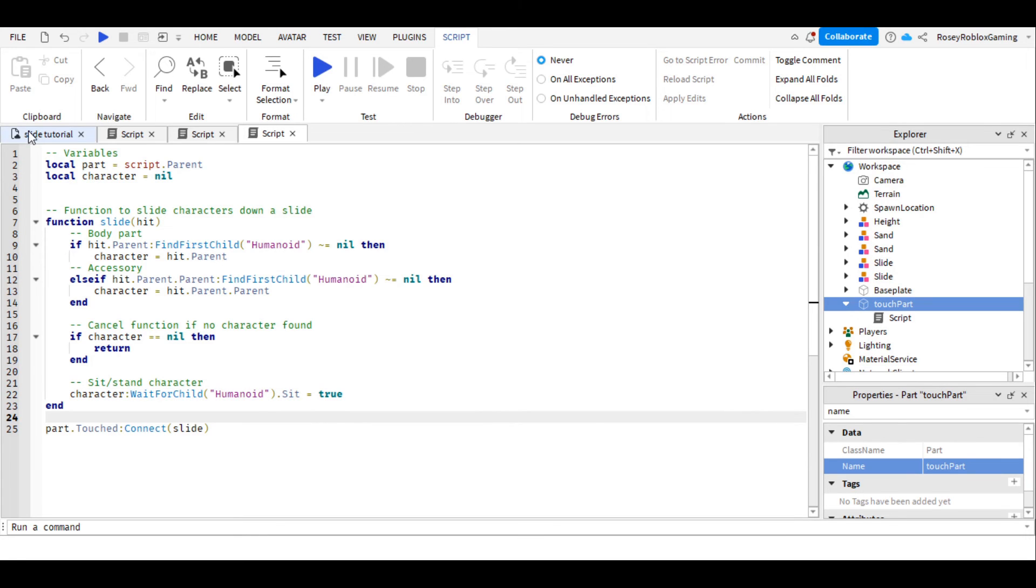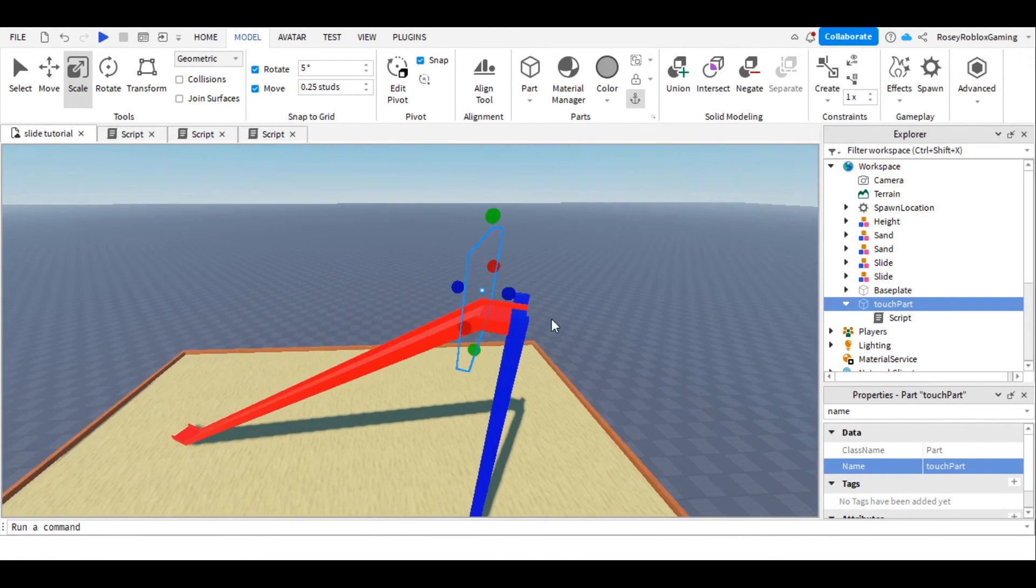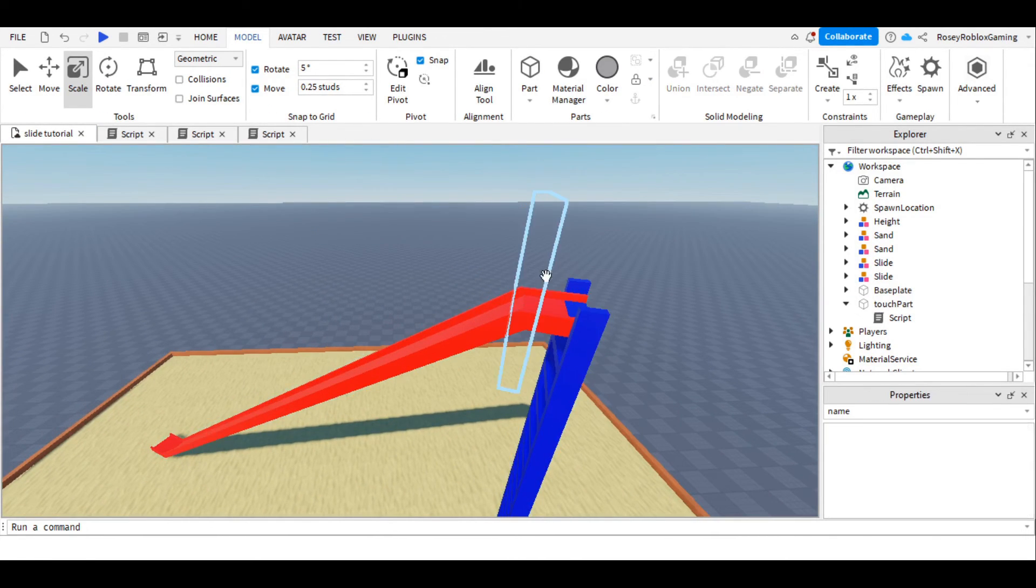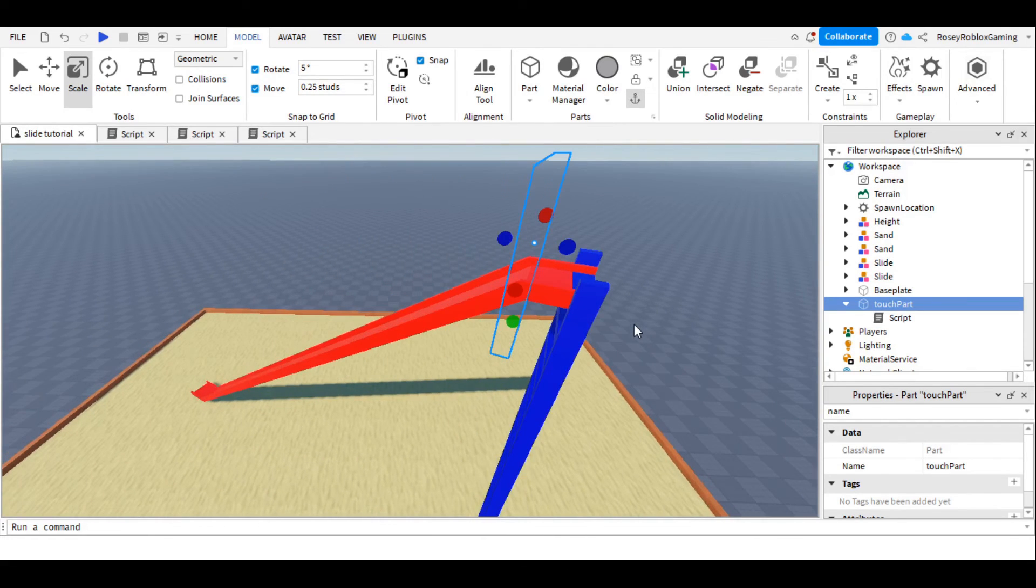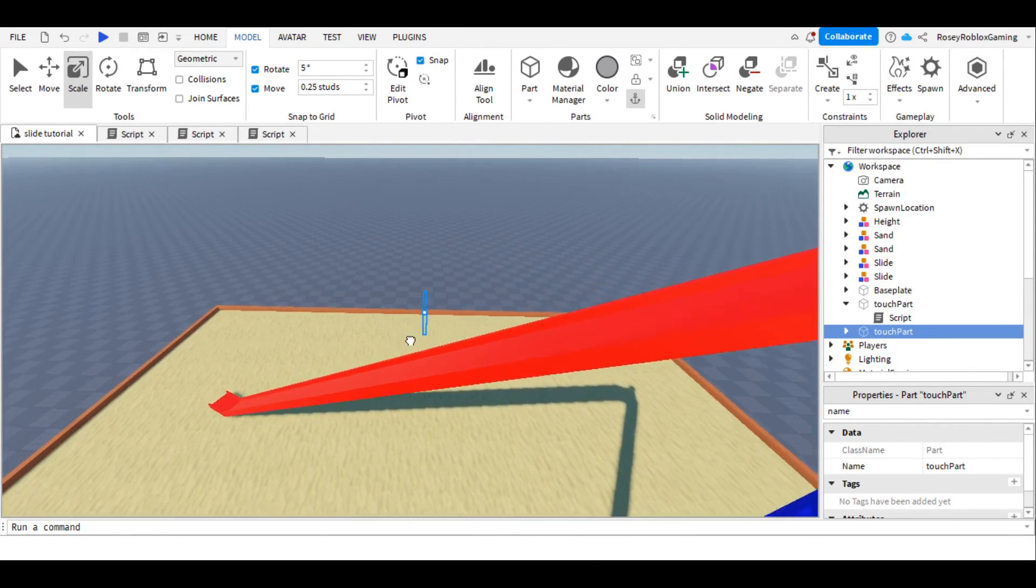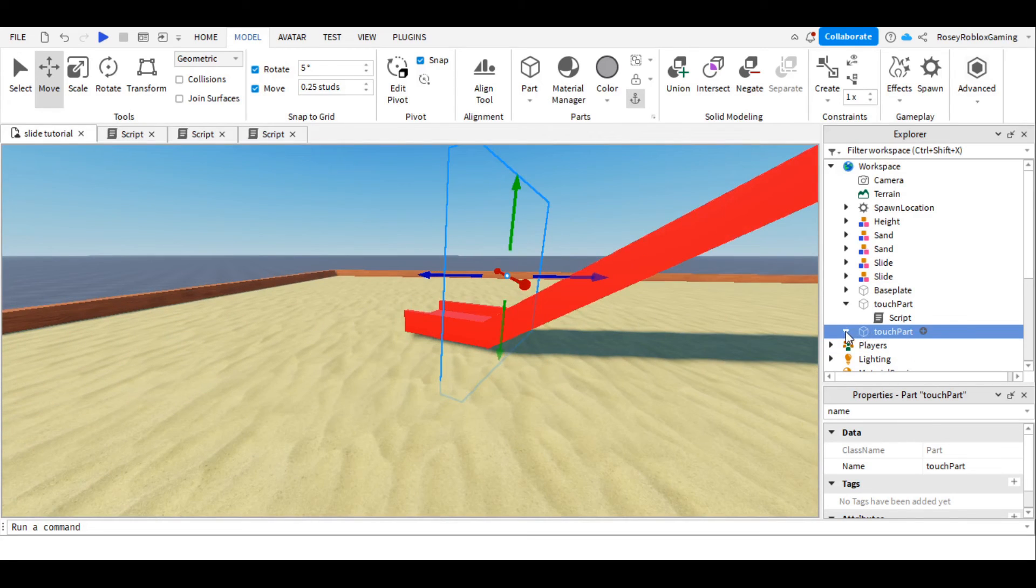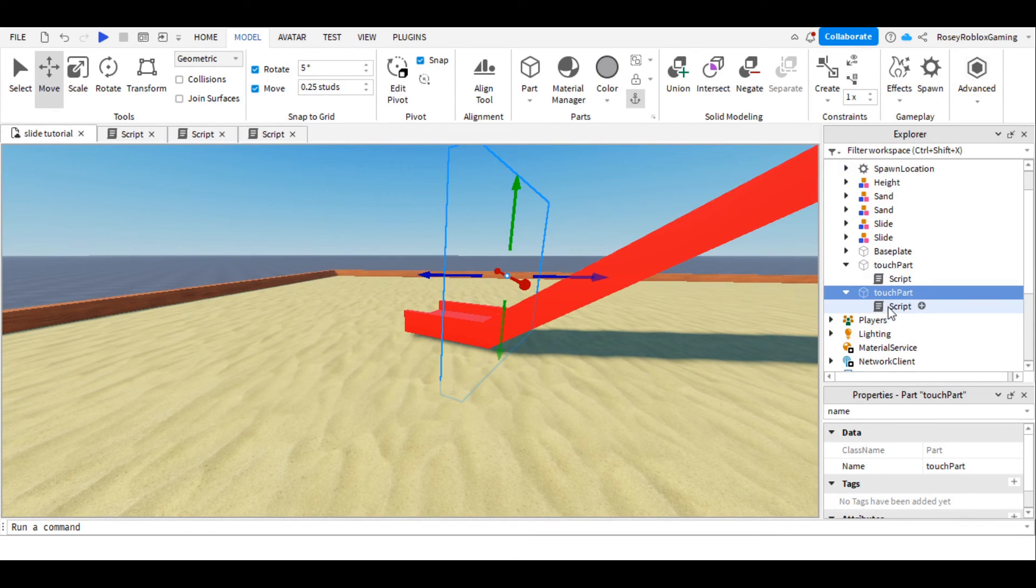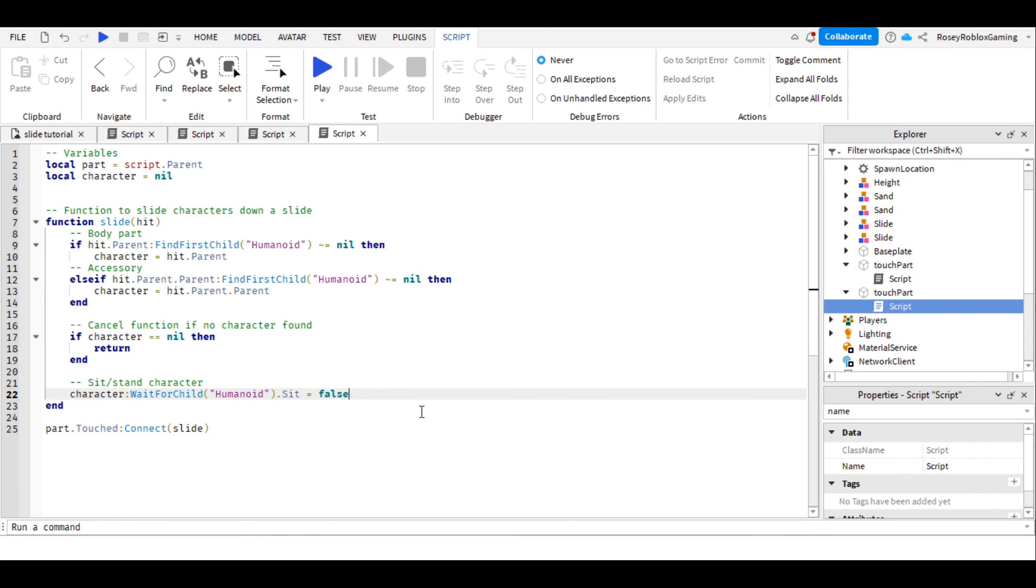Let's go back into our game, and let's duplicate this part. You can do that with your keyboard, using control and D, and then let's drag it to the end, and then in our script, change that to false.